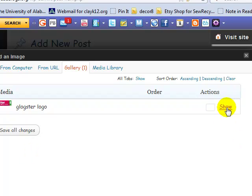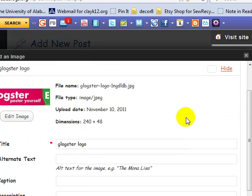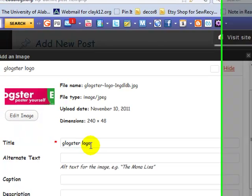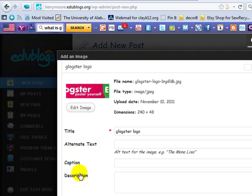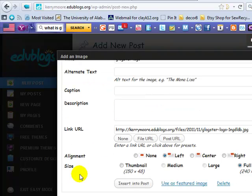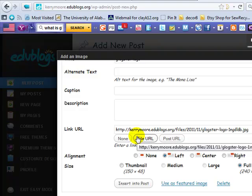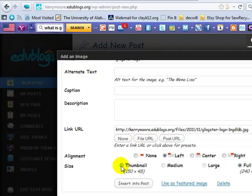And we want it to show, so there it is and then you have to put the title of it which is your Glogster logo. And then you have the option of adding text or a caption or a description. Now here's the link URL. Okay, and then you can choose the thumbnail if you want it to be medium